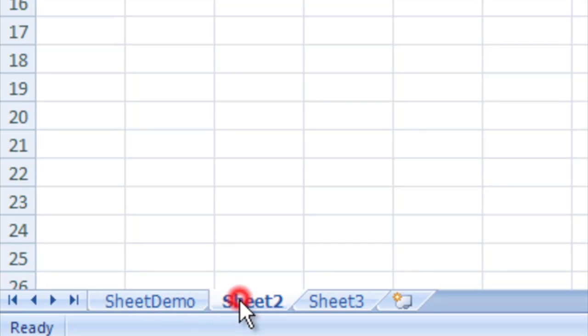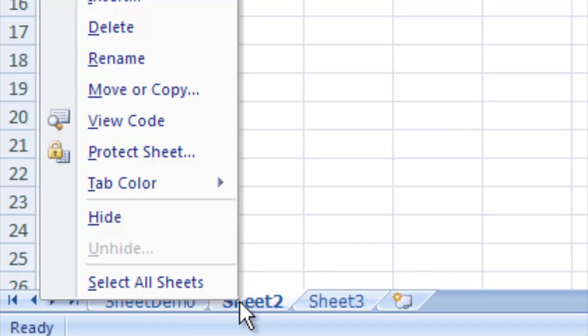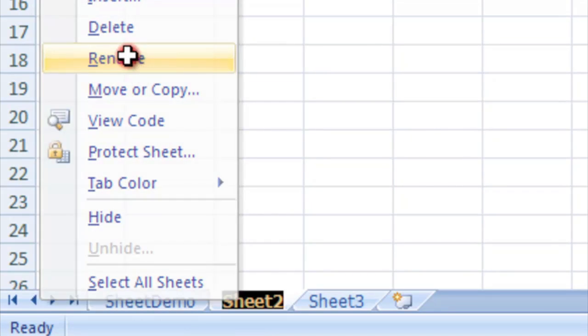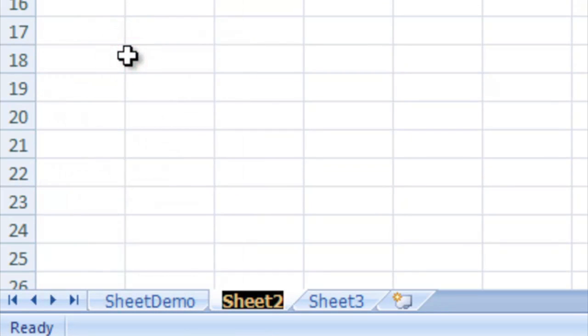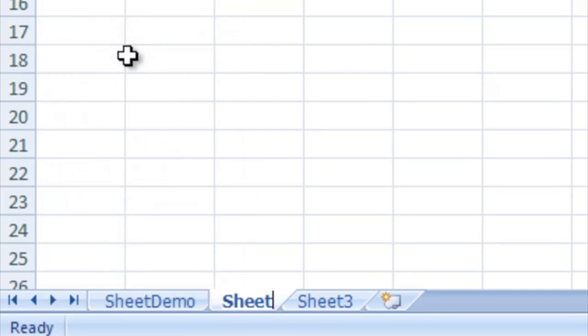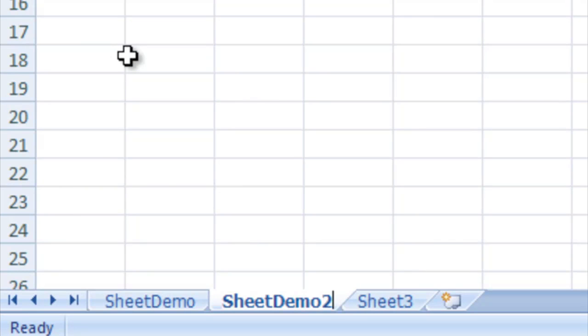Another thing we could do is we could right click on it and go to rename and do the same thing. I'm just going to type sheet demo two and that will accomplish the exact same thing.